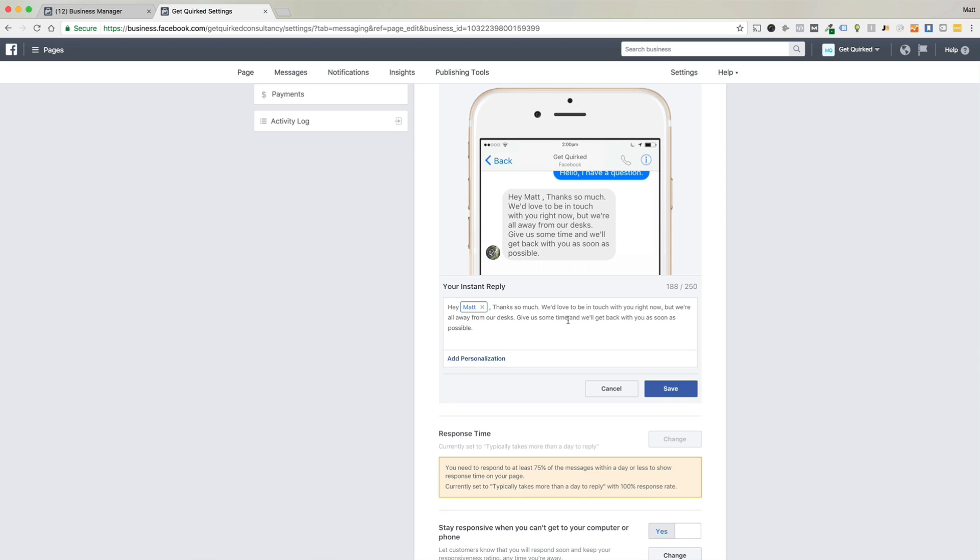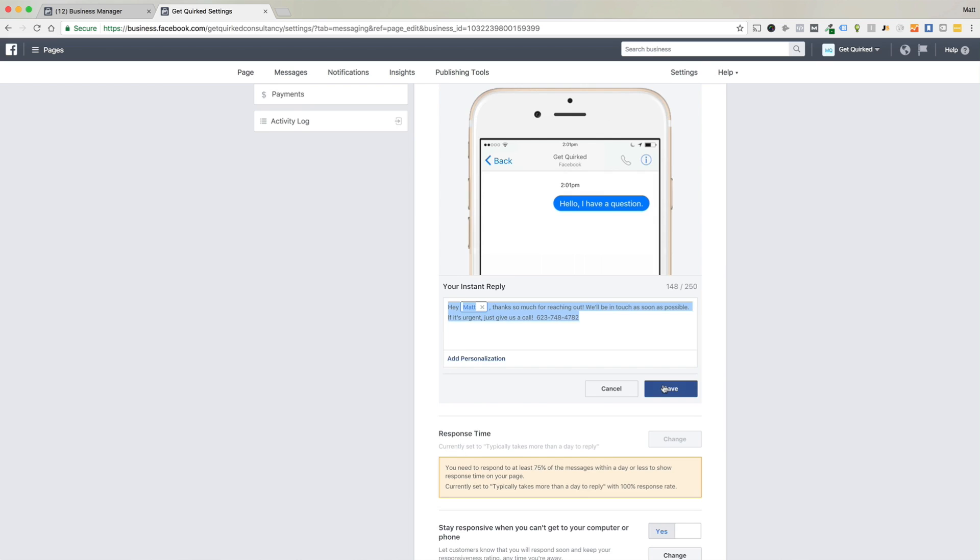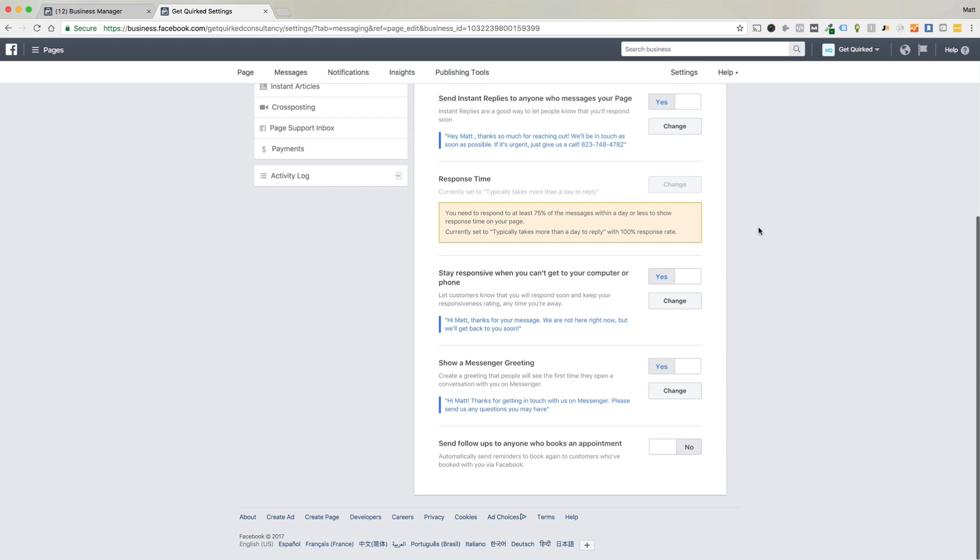Cool. So we could save that. I'm not going to save that. I'm going to go back to our original message because that works well for us. And we'll just go ahead and save that.